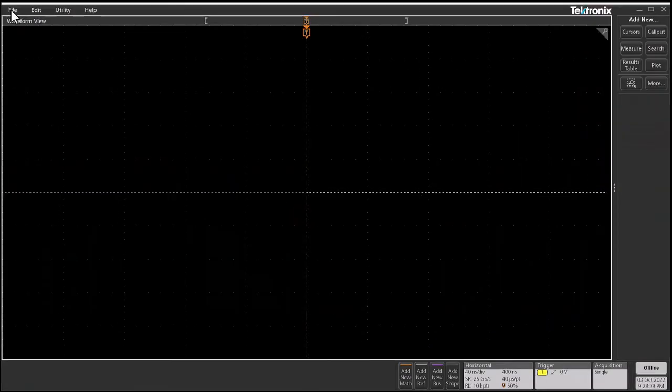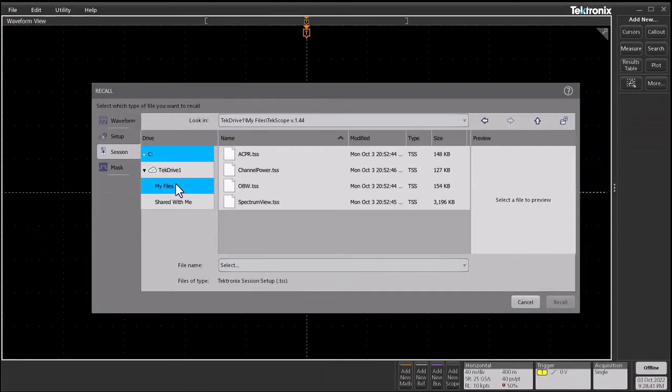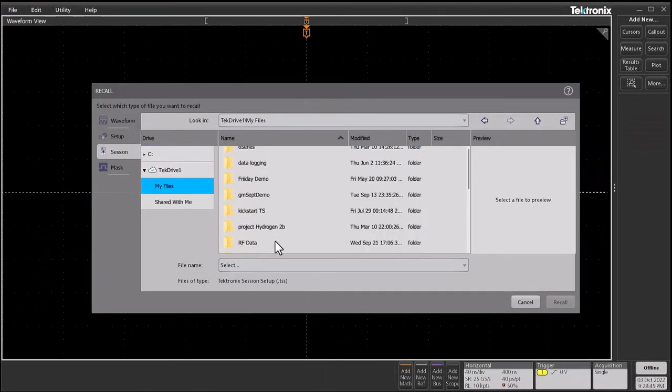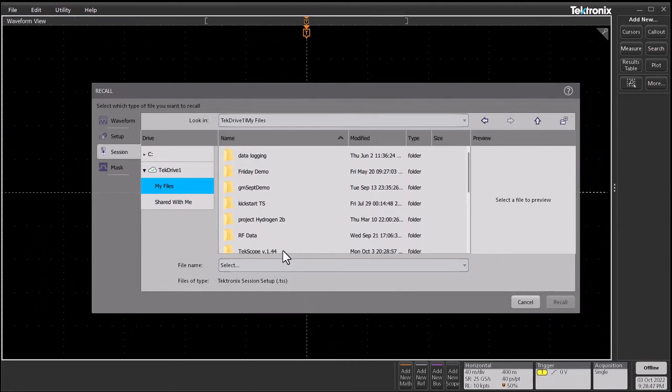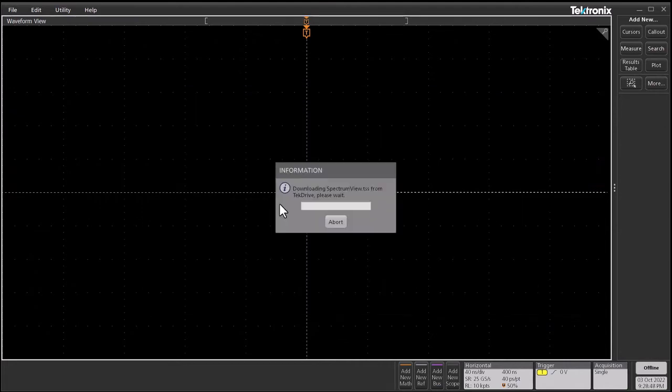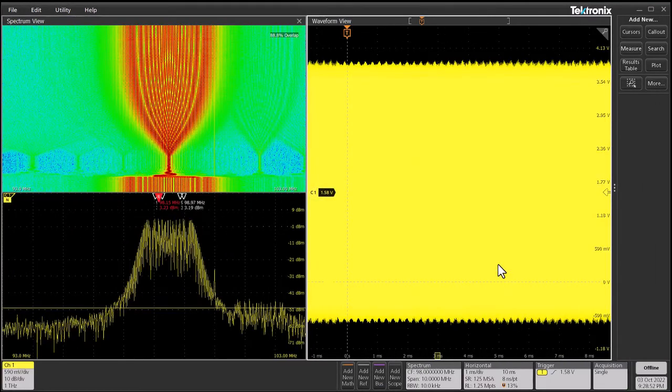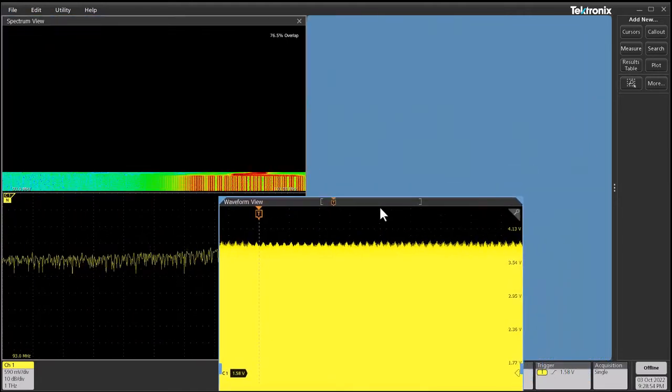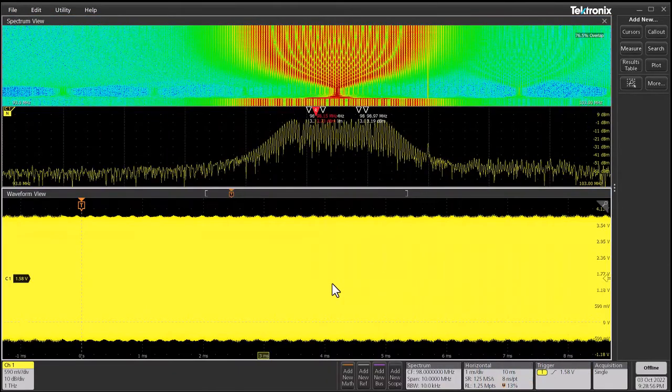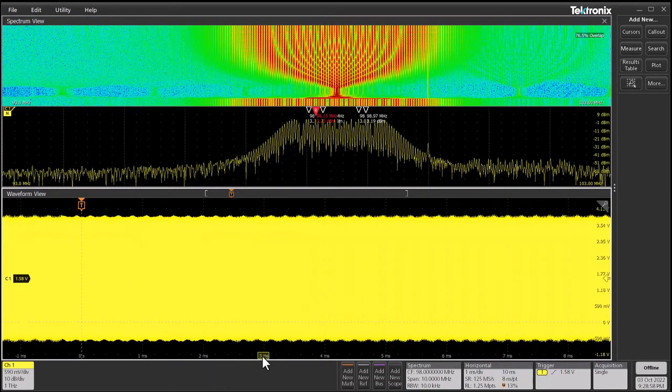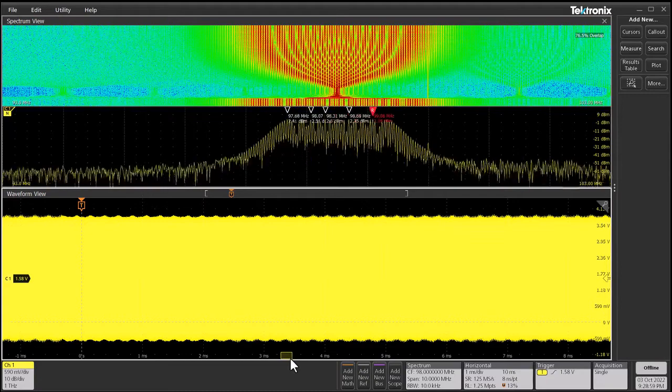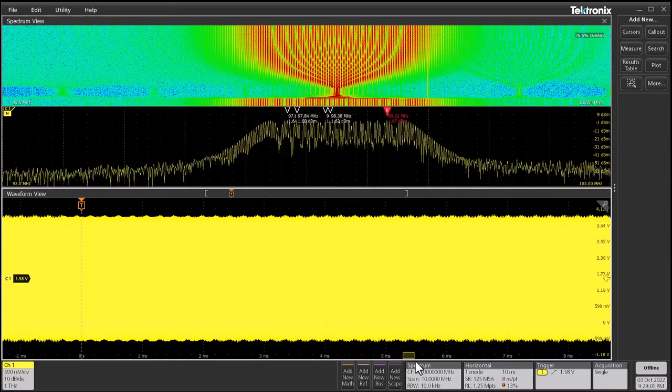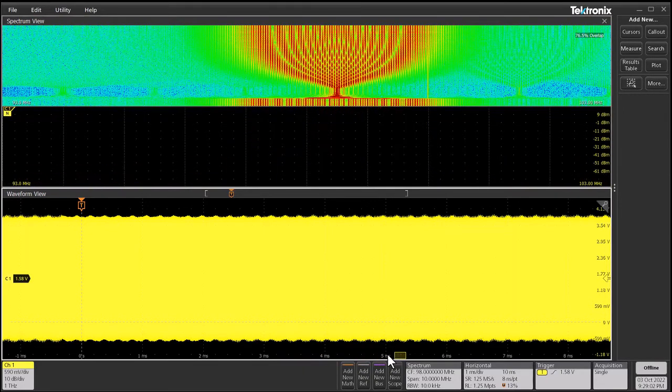Since TekScope natively supports TekDrive, let me grab a session file from there. Let's rearrange some of our windows. Let's move the waveform view down below. You can see as I move the spectrum time slider, my spectrum view gets updated.